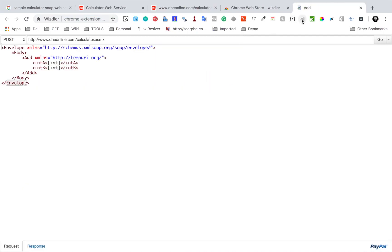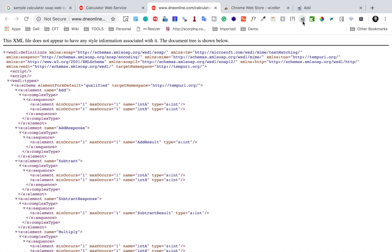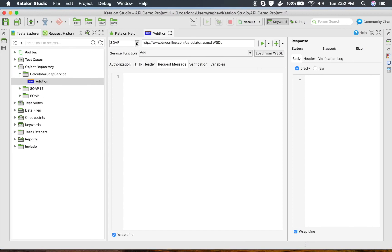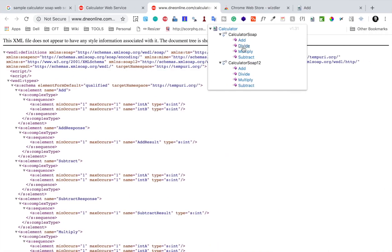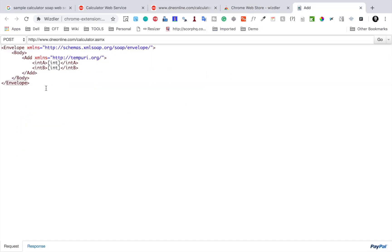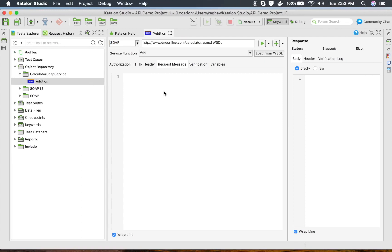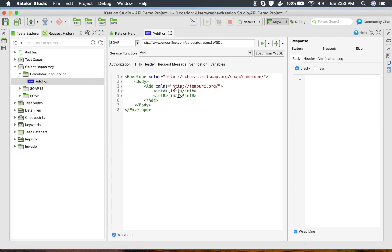Whenever you have a WSDL URL, Wizdler will be highlighted and activated. I will click on Add. One thing to note: when you click on Wizdler, you can see this is for calculator SOAP 1.1 and this is for SOAP 1.2. In Katalon Studio, if you click the dropdown you can also see SOAP 1.2 and SOAP, so you can select accordingly. Here is the request body — I will copy it and provide it in the request message.